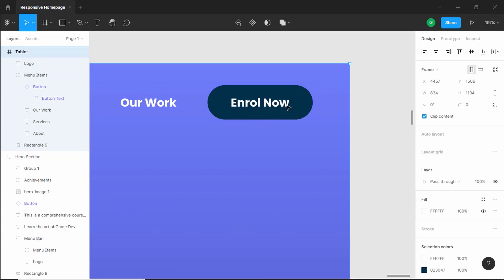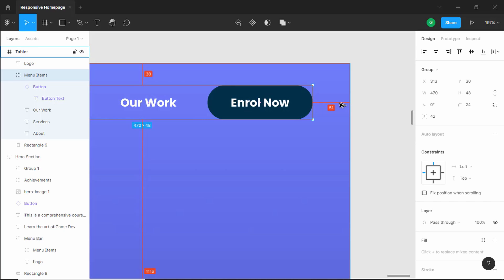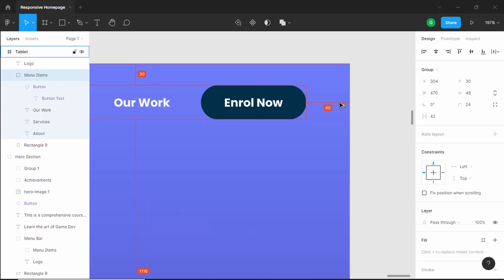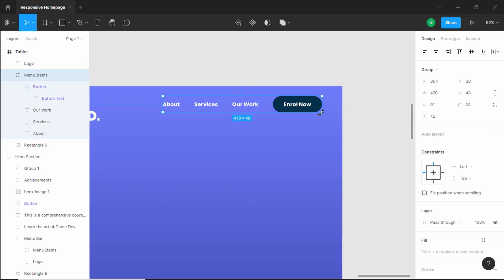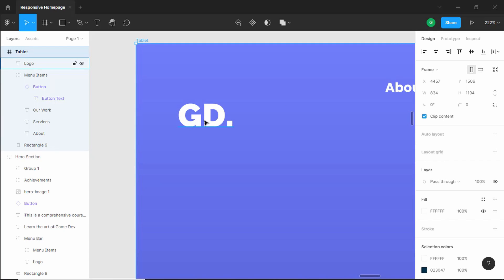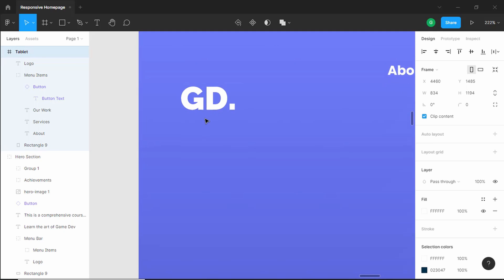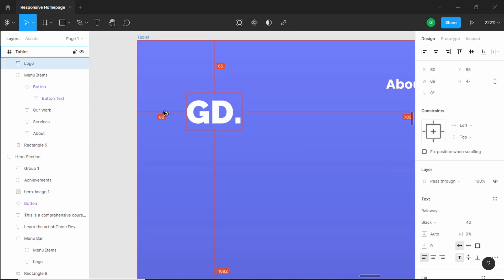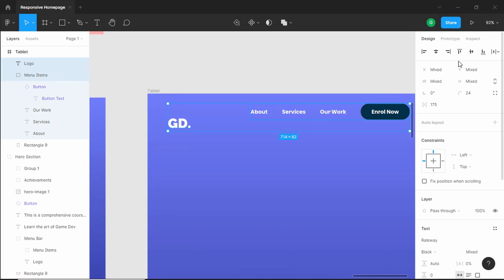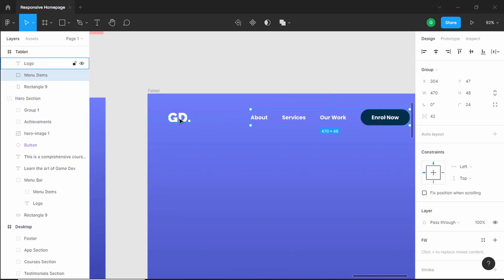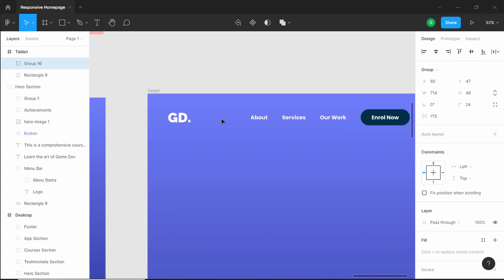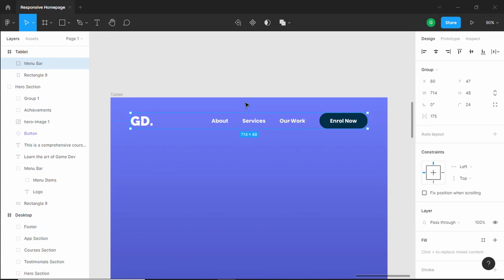Right now we have a spacing of 51 pixels on the right, so let's move this 9 pixels to the left. For the logo we will have a spacing of 60 pixels to the left. Now let's select this logo and these menu items and click on align vertical centers. Let's select both, group them, name it menu bar, and from the top we will have a spacing of 60 pixels.